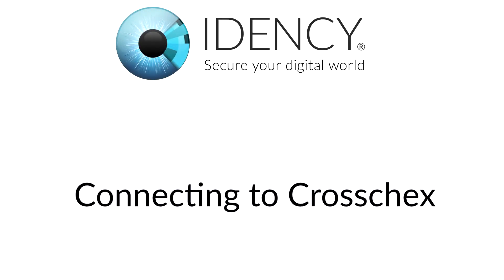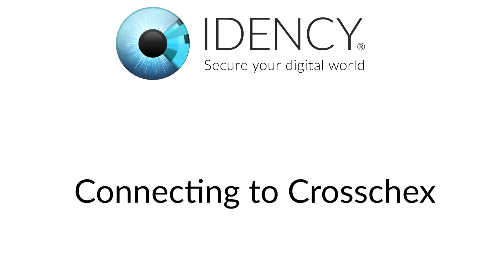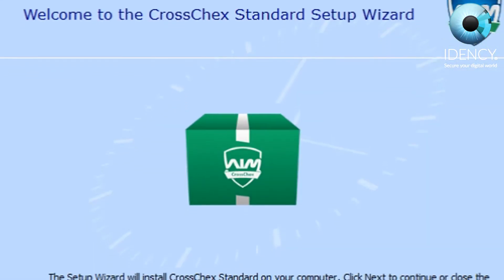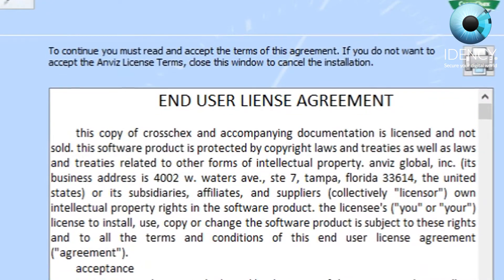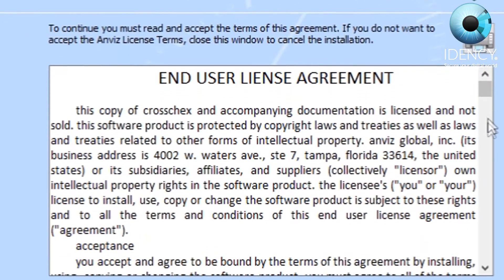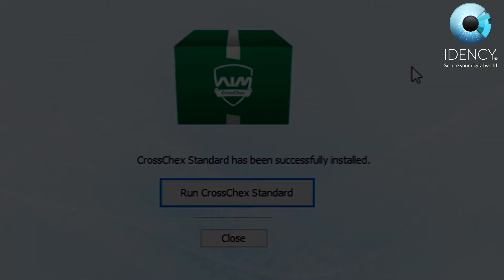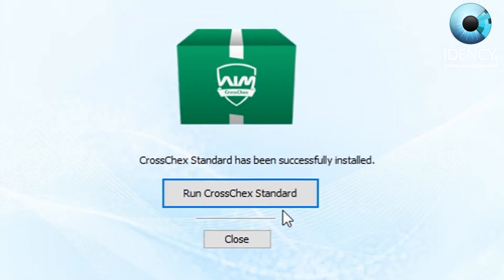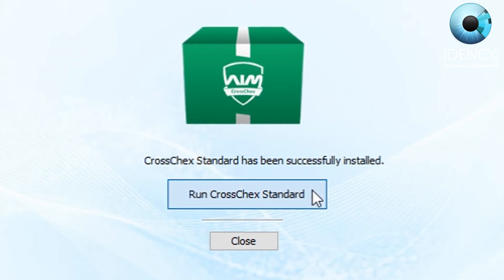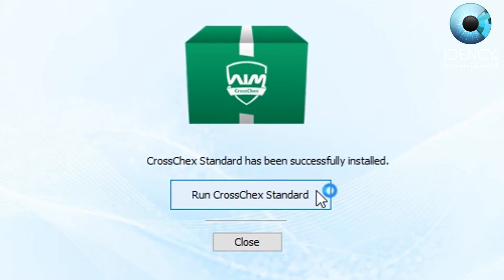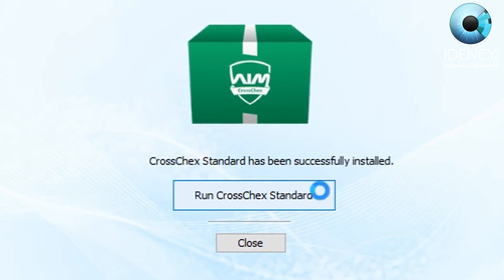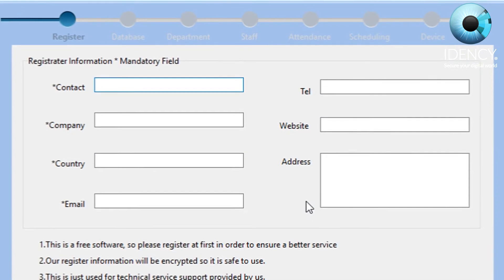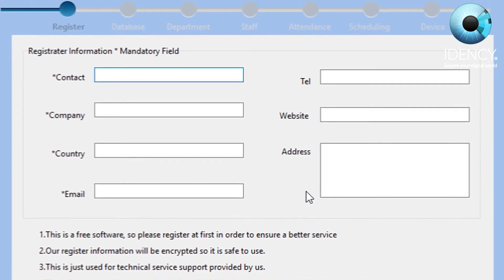Connecting to CrossChecks. When installing the CrossChecks software, proceed to follow through all the steps that the setup wizard takes you through. Once CrossChecks has installed and you're still on the setup screen, click on run CrossChecks standard and fill out the following information.